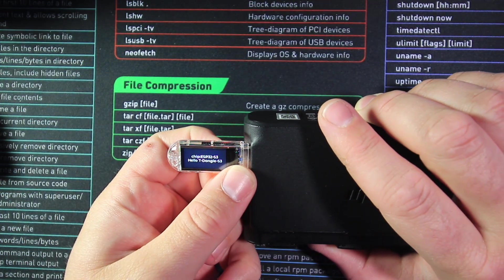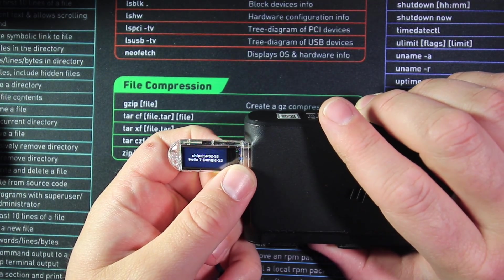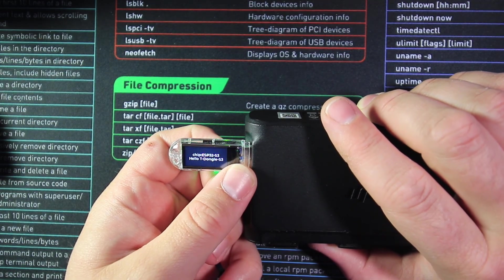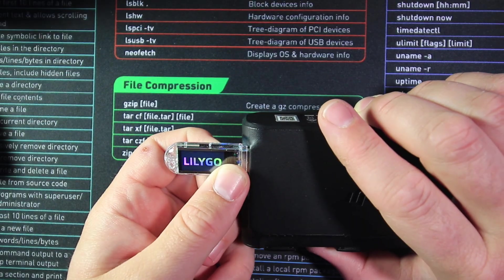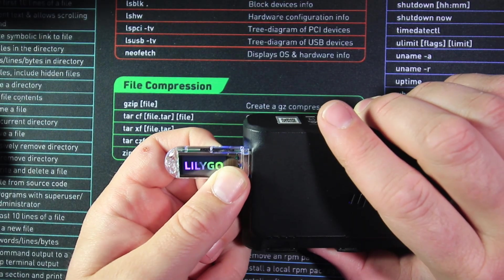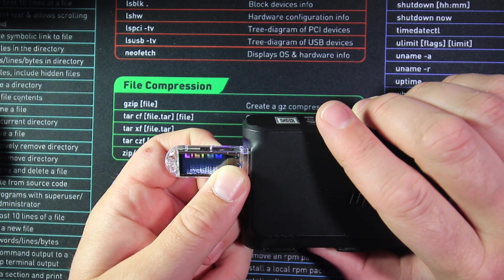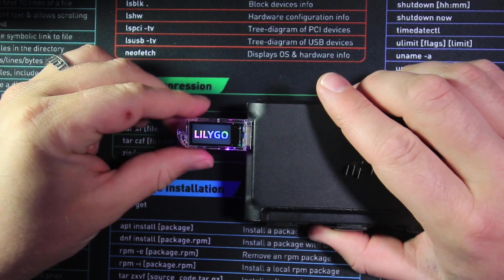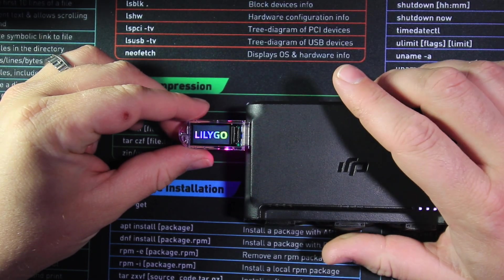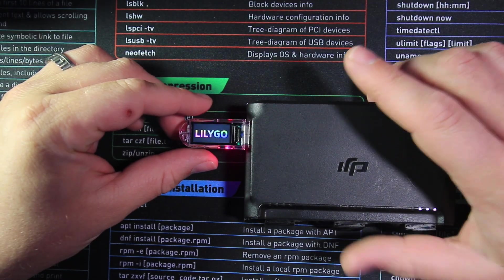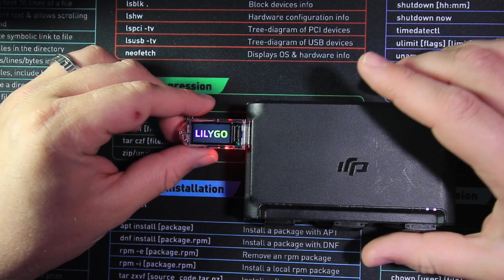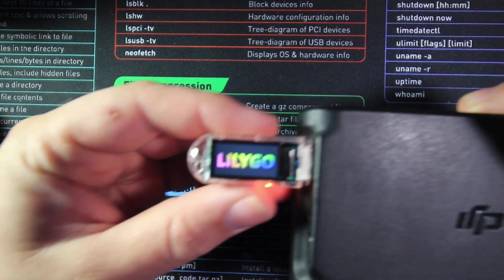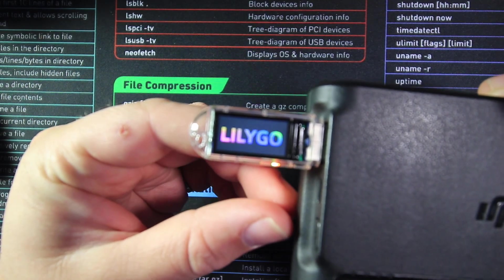So we push the button, it tells us that it is an ESP32-S3. It says 'Hello T-Dongle,' and just flicks back and forth to that. So not much on there on the test firmware, but as you can see it's a really good looking screen.